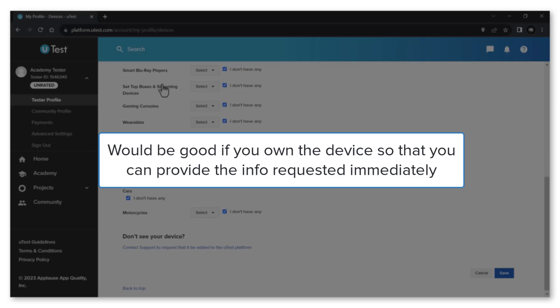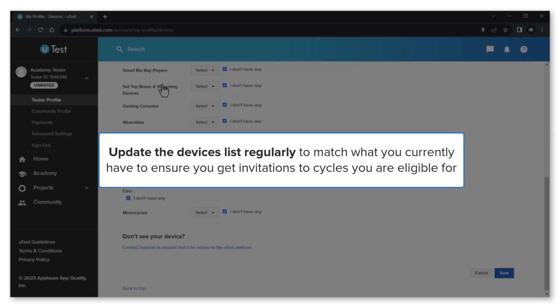So that you can provide the info requested immediately if any, without the need to borrow the device again. You can update the devices list regularly to match what you currently have. This is to ensure that you will only get invitations to cycles you are eligible for.